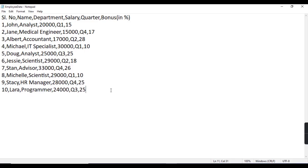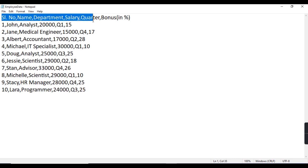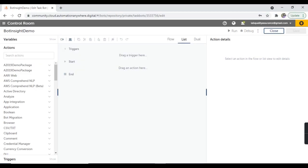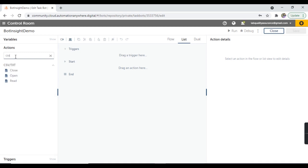Here I have an employee data CSV file with the details: serial number, name, department, salary, quarter, and bonus. Let's create a bot first to read this complete data. Inside Automation Anywhere A2019, I'm going to use the CSV Text package and use the open action.